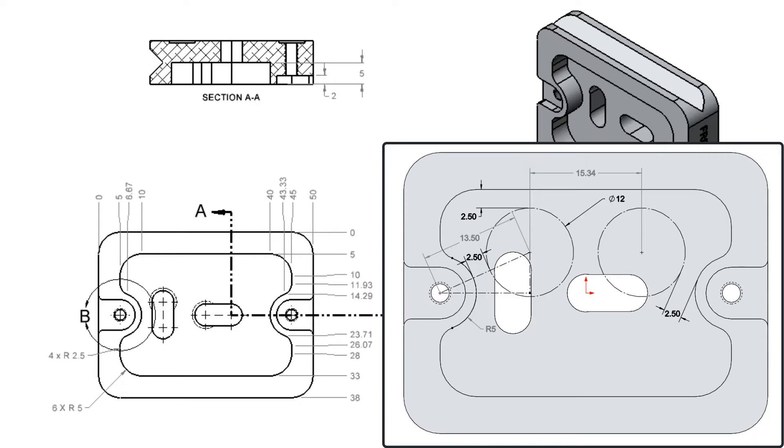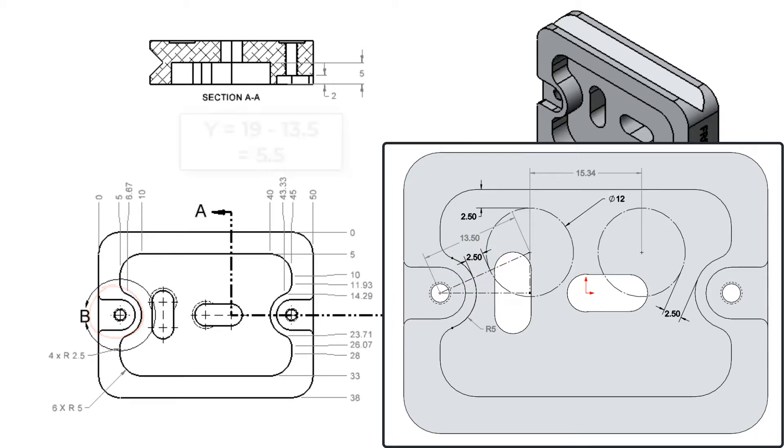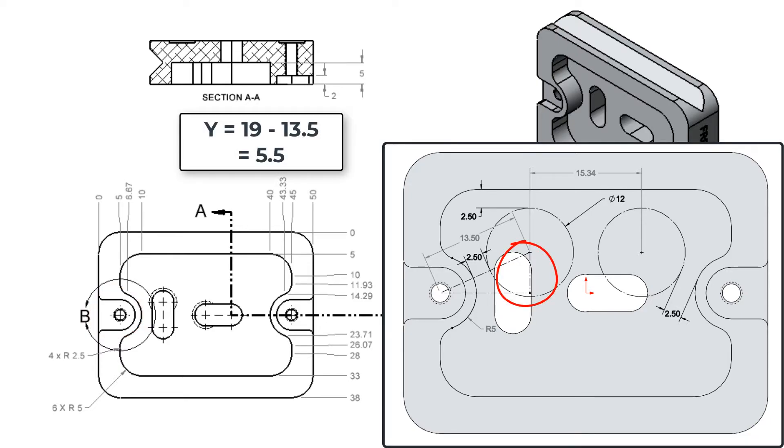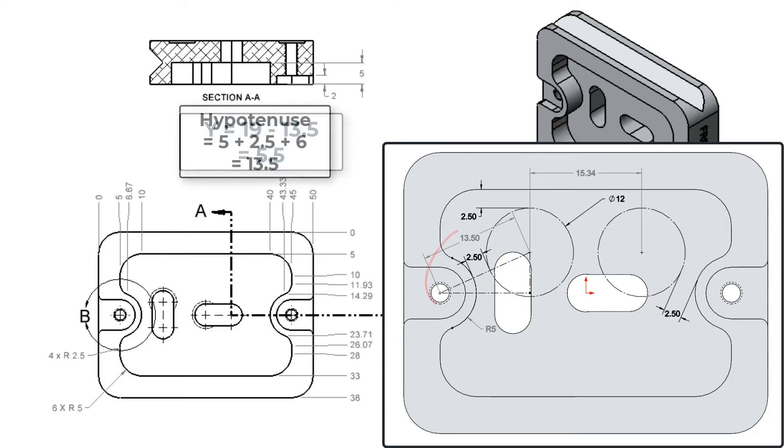To calculate the cutter center at the start of the ramp for the X coordinate, I'll need to use the Pythagorean theorem. I want the edge of the cutter to be 2.5mm from the 5mm part radius. Since the center of this radius is at X5 and Y-19, I know the delta Y side of my triangle is 5.5mm, because the center of the cutter is at Y-13.5mm, and the hypotenuse is 13.5mm.